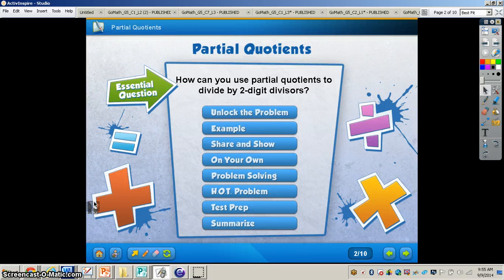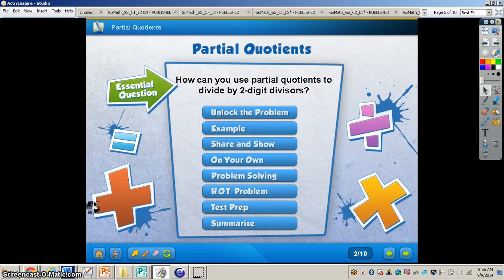In this video, we're going to be taking a look at another strategy that you can use whenever you're dividing using two-digit divisors. The essential question we're going to be taking a look at is: how can you use partial quotients to divide by two-digit divisors? It is important that you have your Go Math book out, turn to page 73, your math journal, and also a pencil.